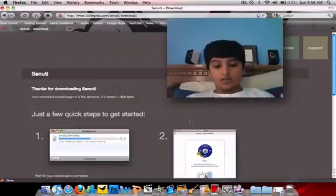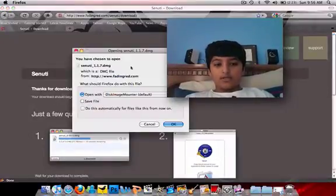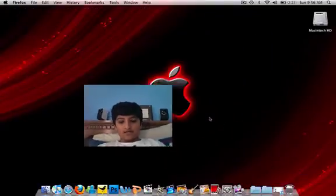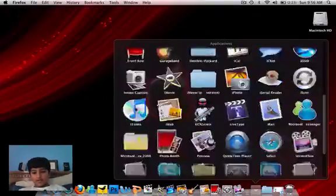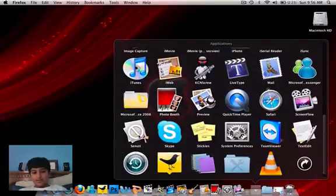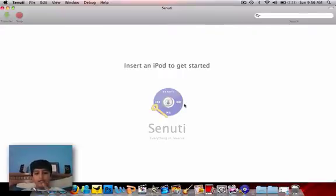So click the 30-day trial and the download will begin. Press OK and all that — I'm not going to because I already have it downloaded. Go to your Applications folder and go down until you find Sanuti right here. It comes up: insert an iPod to get started. My iPod is inserted; it just has to find it.